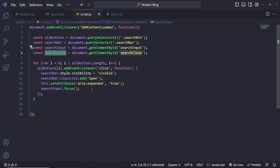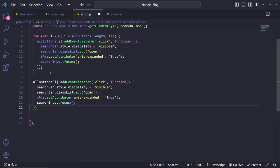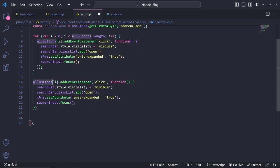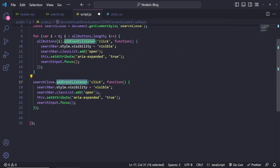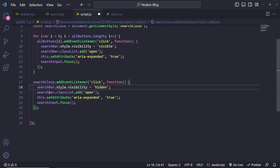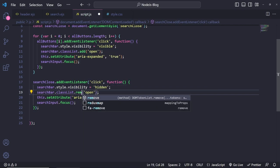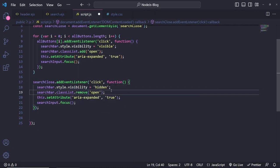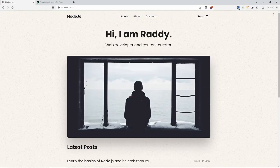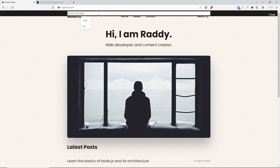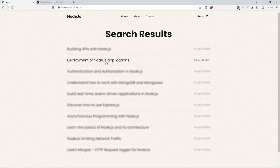For the close button, we've already selected it. We add a click event listener to `searchClose`, then do the reverse: set `searchBar.style.visibility = 'hidden'`, call `searchBar.classList.remove('open')`, set `aria-expanded` to false, and remove the focus call. Save this, go back, refresh — click the search button, click close — it's working. Search for 'node' and we get all the results.